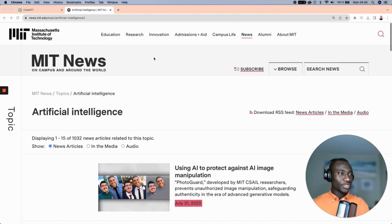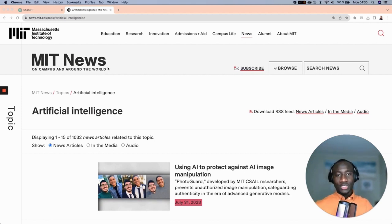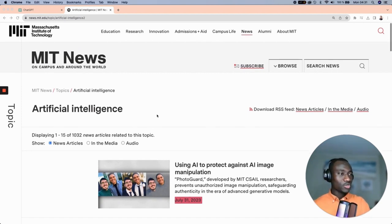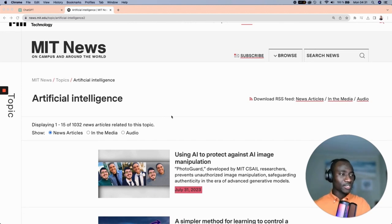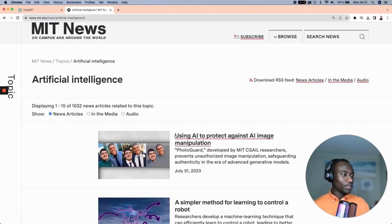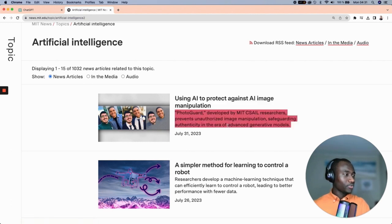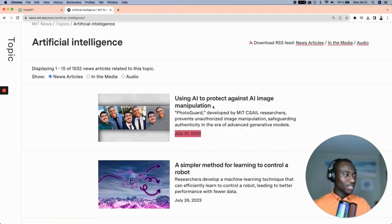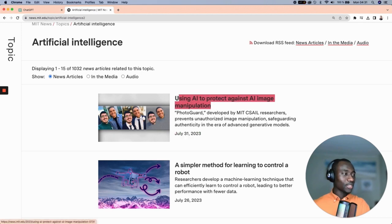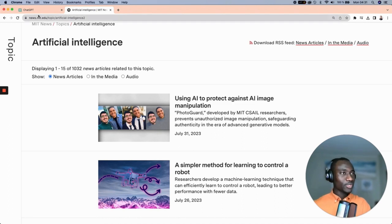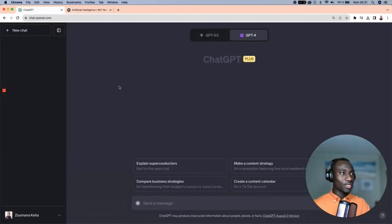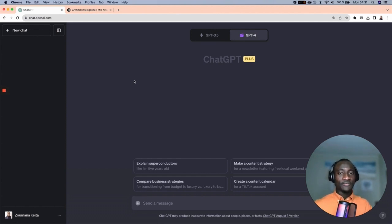Now that you have a better understanding of what to expect, let's get into the platform. The website we are interested in scraping is MIT News, and the section we're mainly focused on is Artificial Intelligence. The goal is to scrape, for each article, the title, the description, the publication date, and the link that points to the specific article.